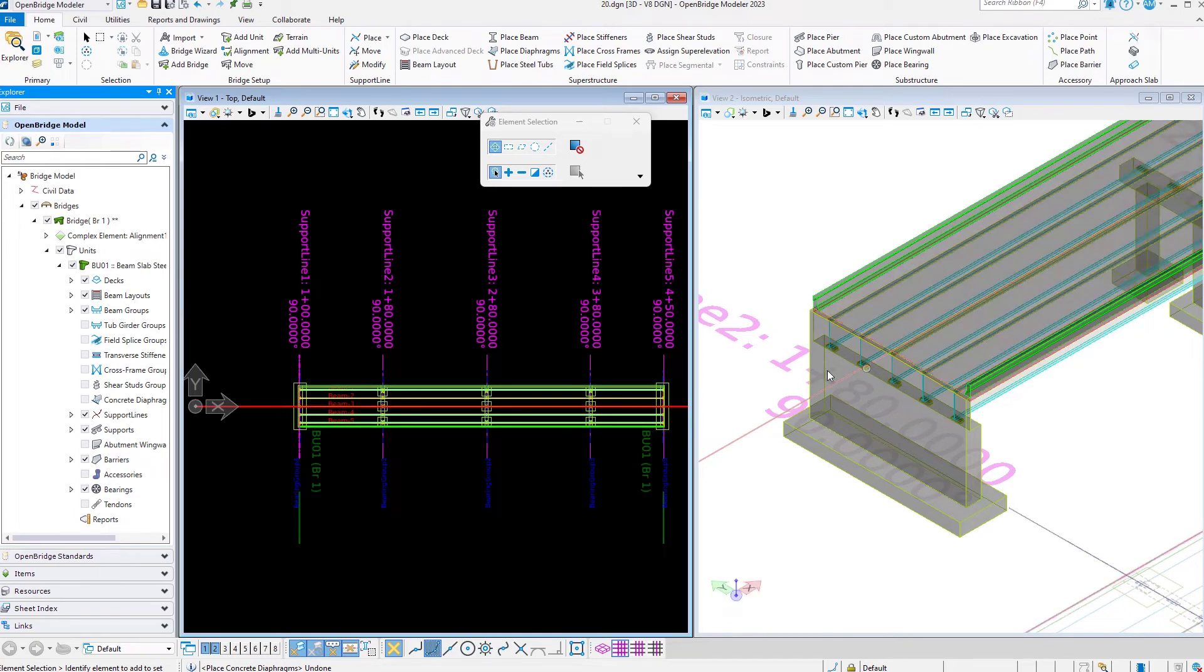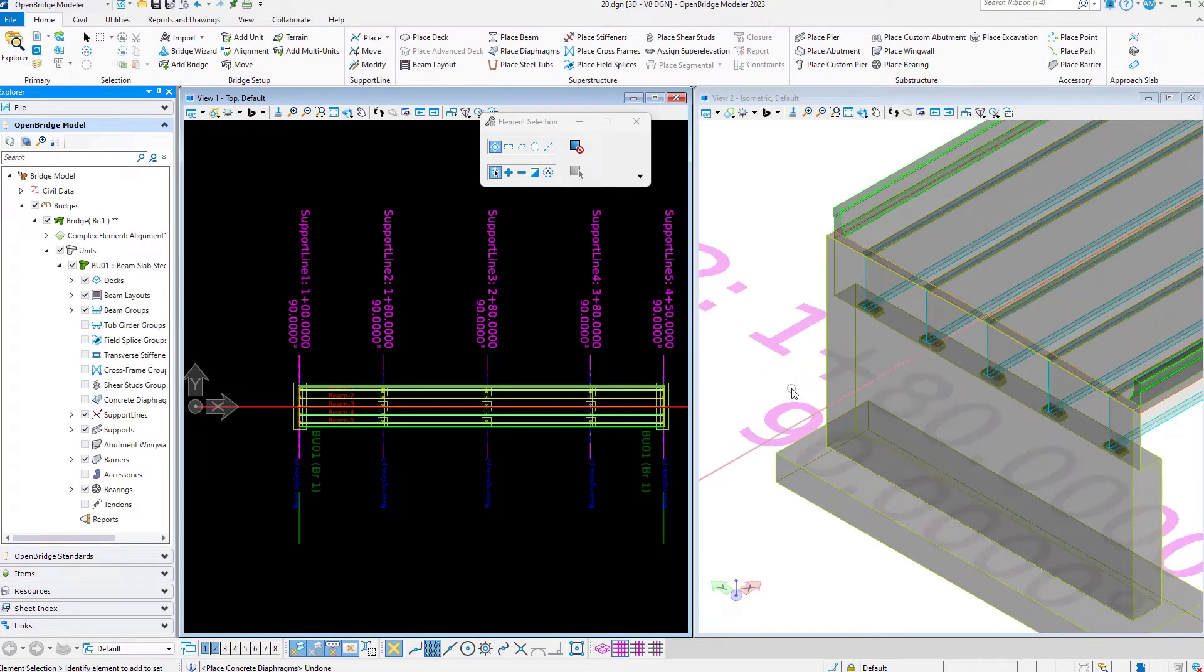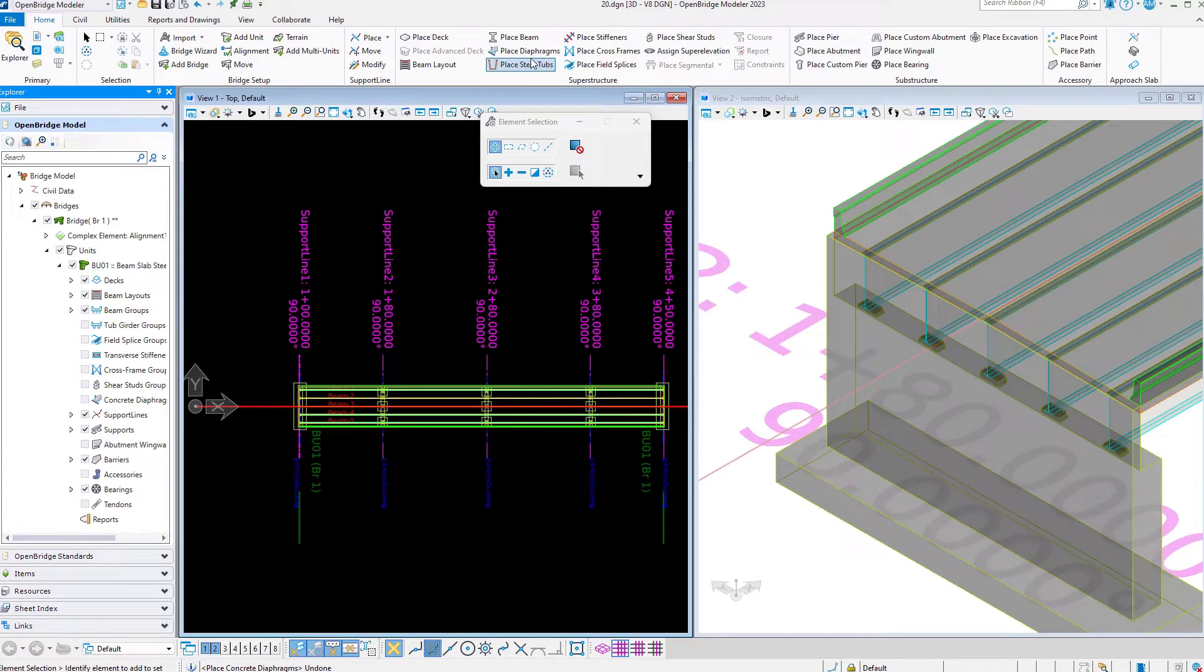In this video we're going to show you the option to place concrete diaphragms on steel I-girders.